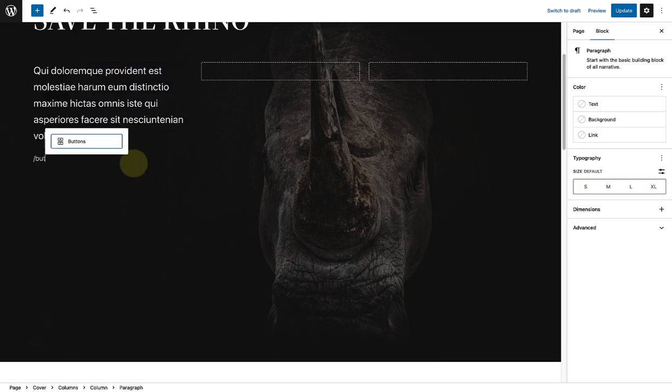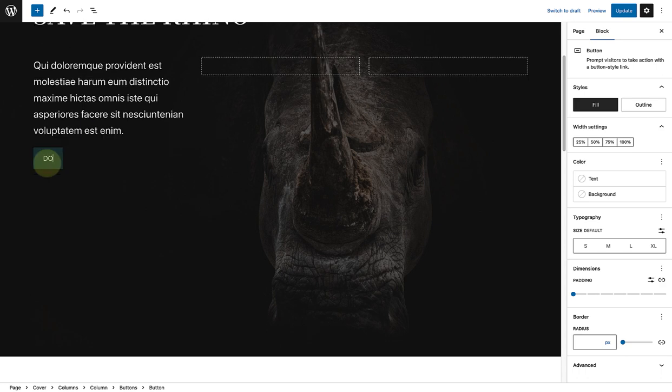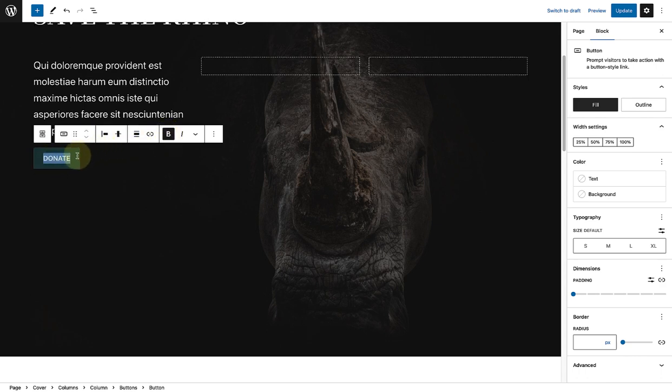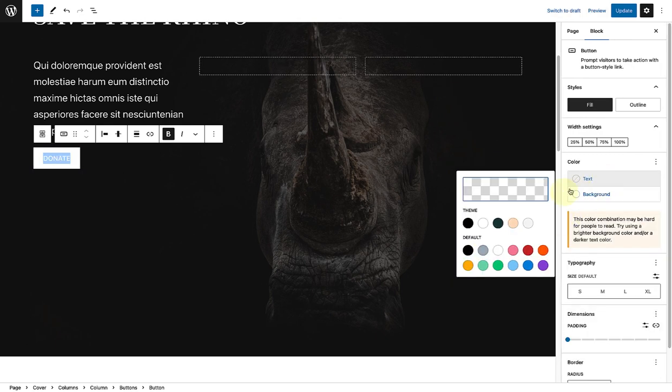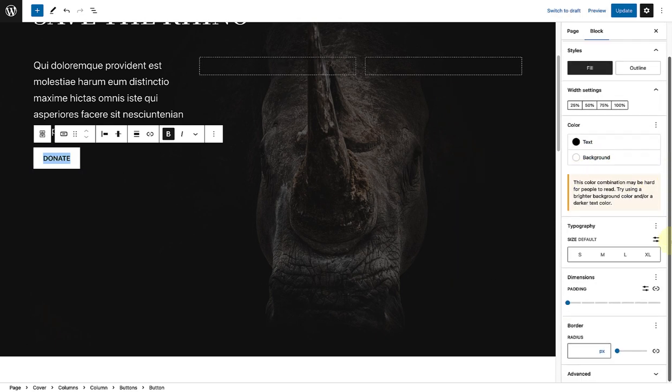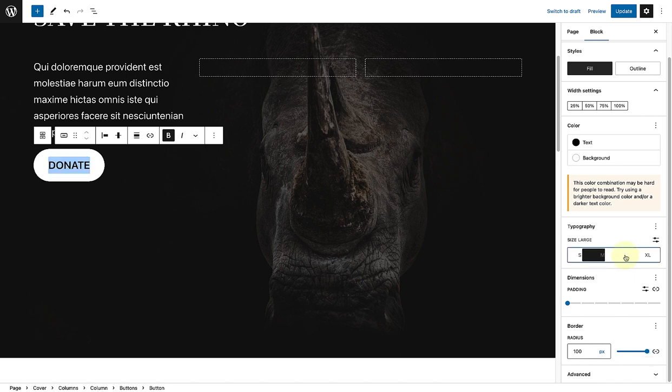Lastly, I will add a donate buttons block. I'll make the text bold, choose a white background and black text, and change the border radius to 100 pixels to give it that rounded effect. And also change the size to large.